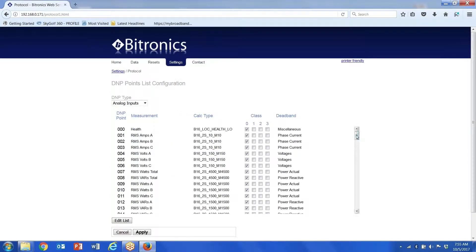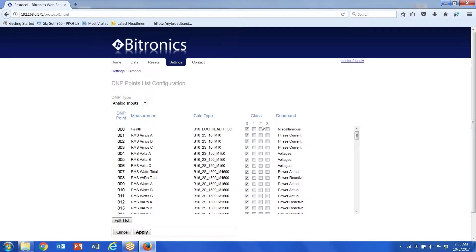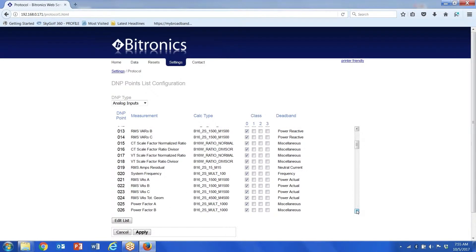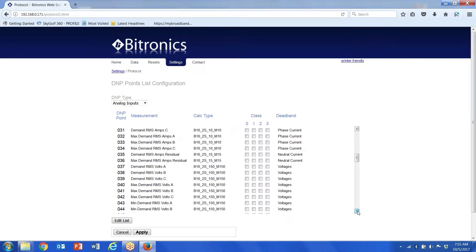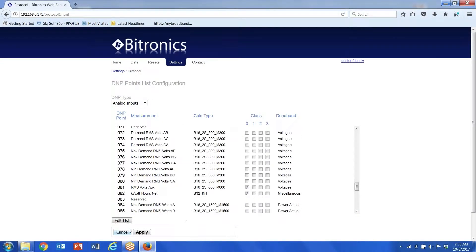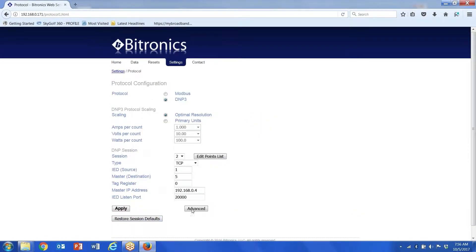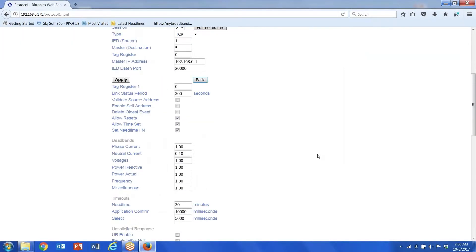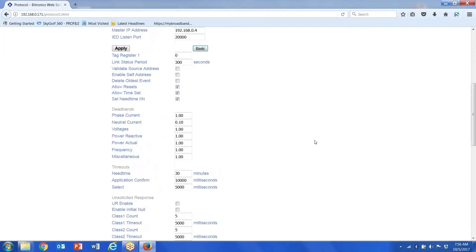Here's the points list that's available. Notice on my particular meter I have all of these values selected for a class zero response. This is what the values are going to report to the RTU when the RTU does an integrity pull.